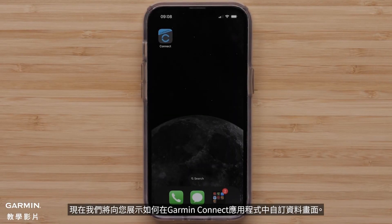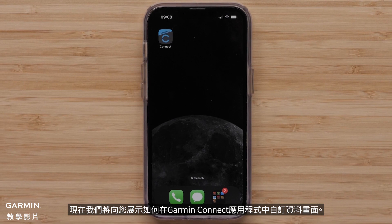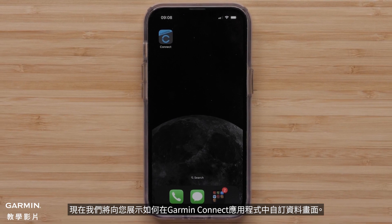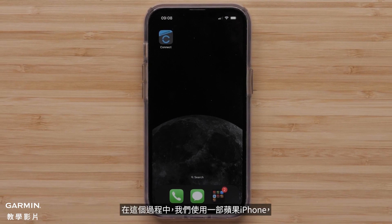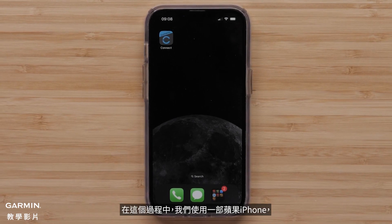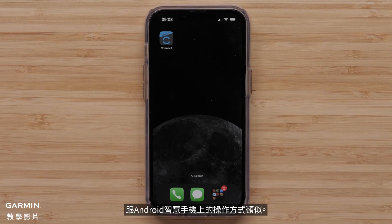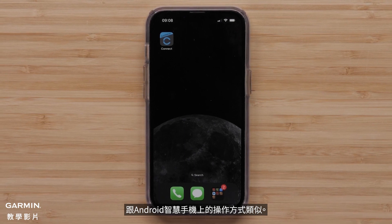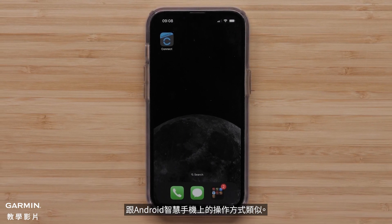Now, we will show you how to customize the data screens in the Garmin Connect app. For this process, we will be using an Apple iPhone. But, the instructions are similar on Android Smartphones.